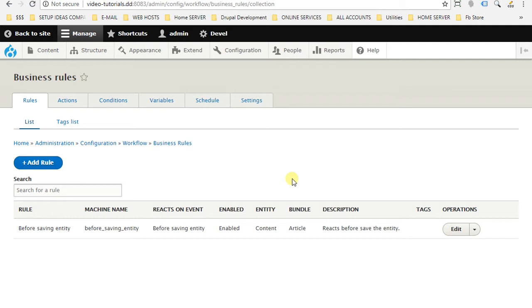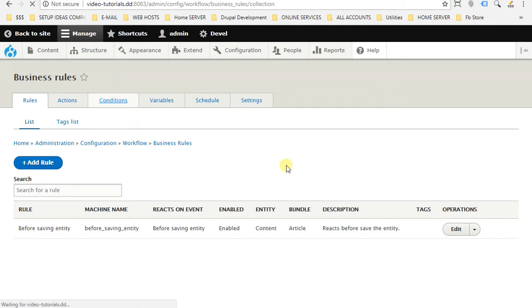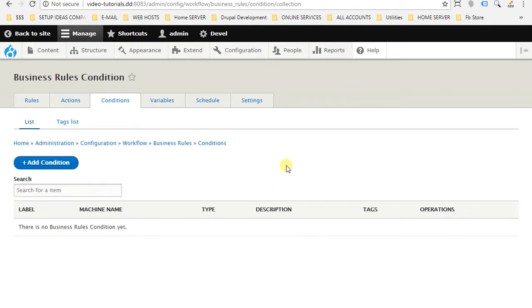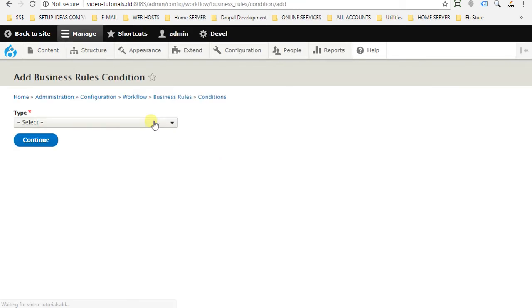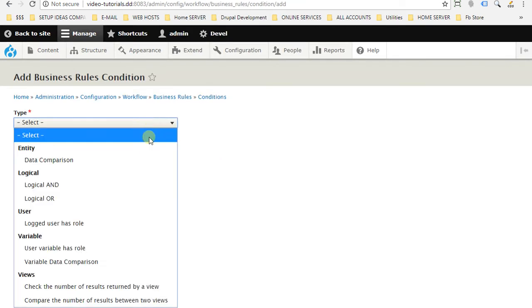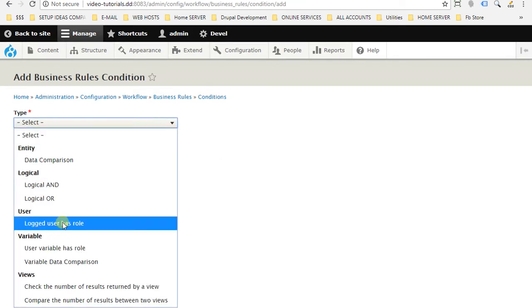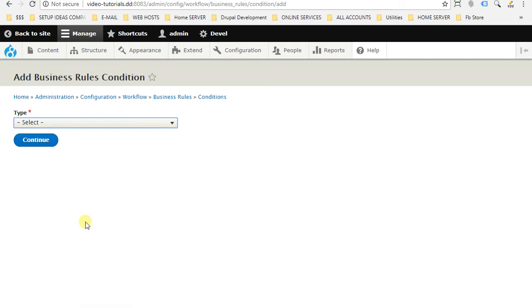But our case, we want to use condition. So we have to go to the condition tab. Add condition. The condition will be logged in user has role. Continue.